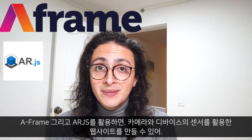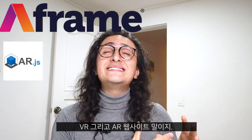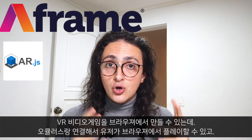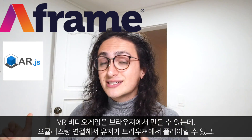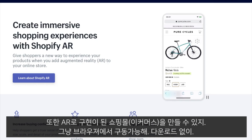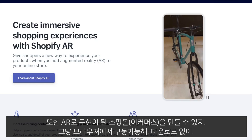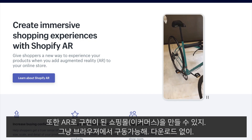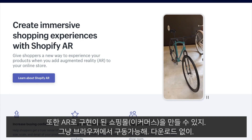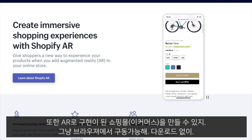Using A-Frame or AR.js, you can build websites that use the camera and sensors of the device to create virtual reality or augmented reality experiences. You can make VR video games on the browser using AR that connect to the Oculus so users can play in the browser, or you can make a website — like a shopping mall — that shows the user directions using AR, all running on a website without having to download any app.